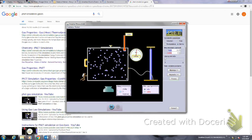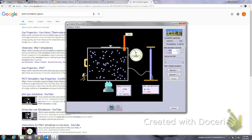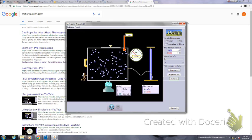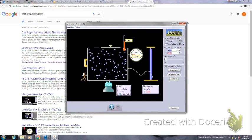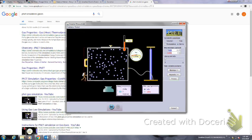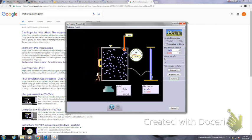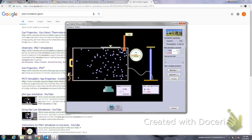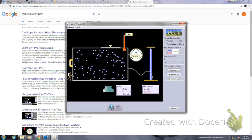If I lower the temperature, you can see the molecules start slowing down, so there are fewer collisions. When the volume gets smaller there are more collisions; when the volume gets bigger it takes longer for collisions to occur.